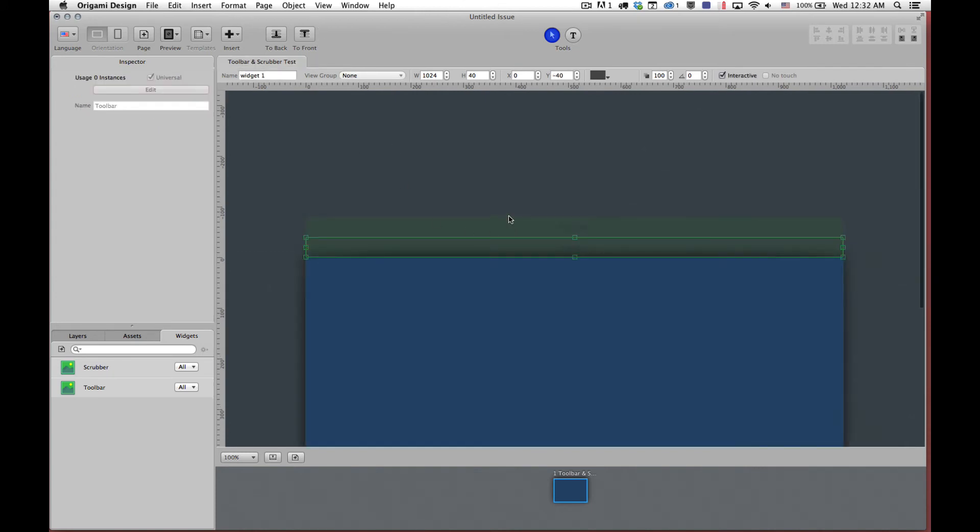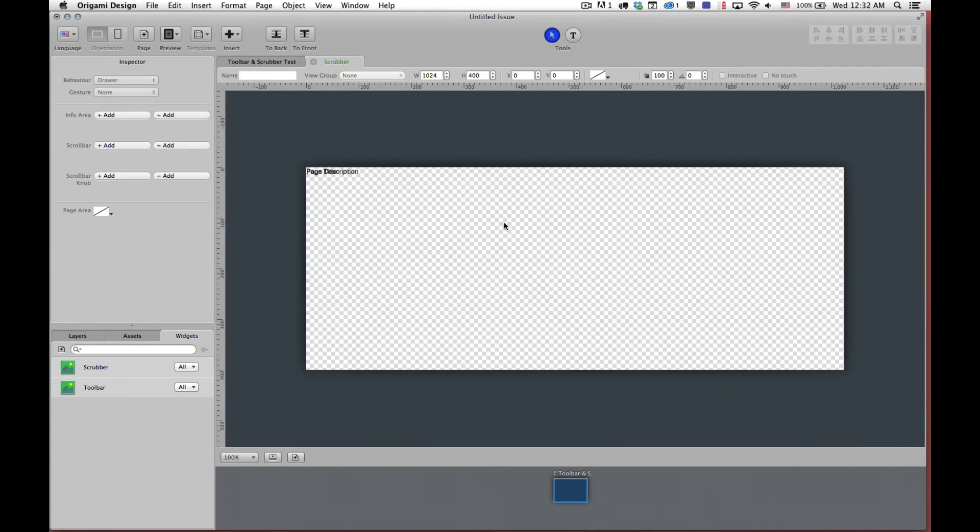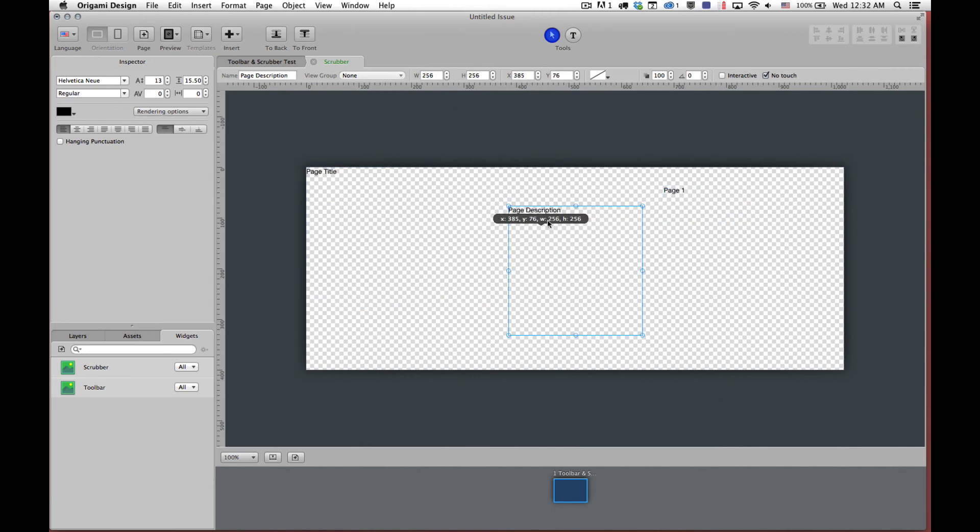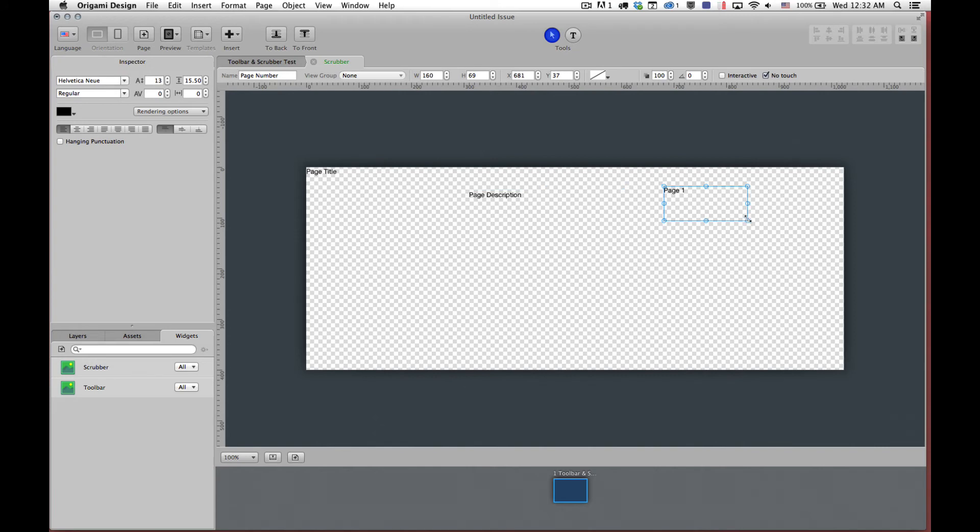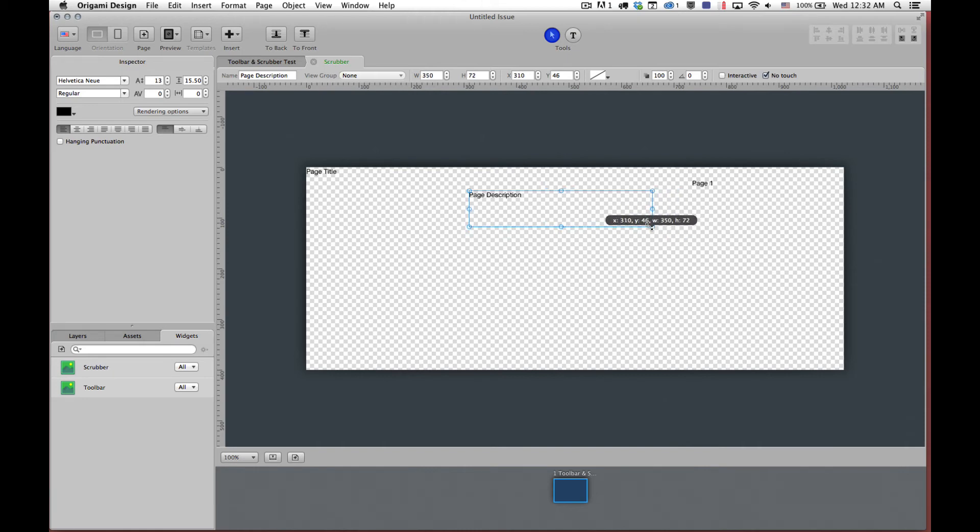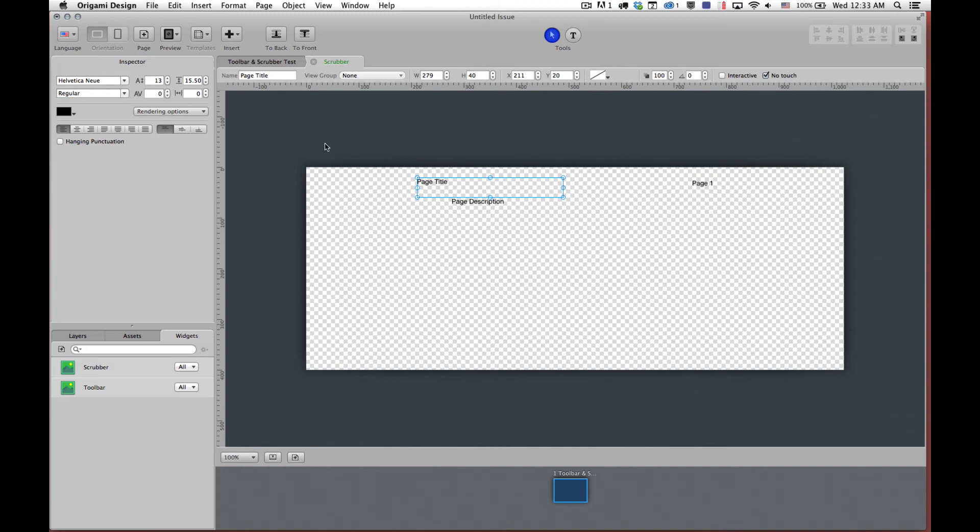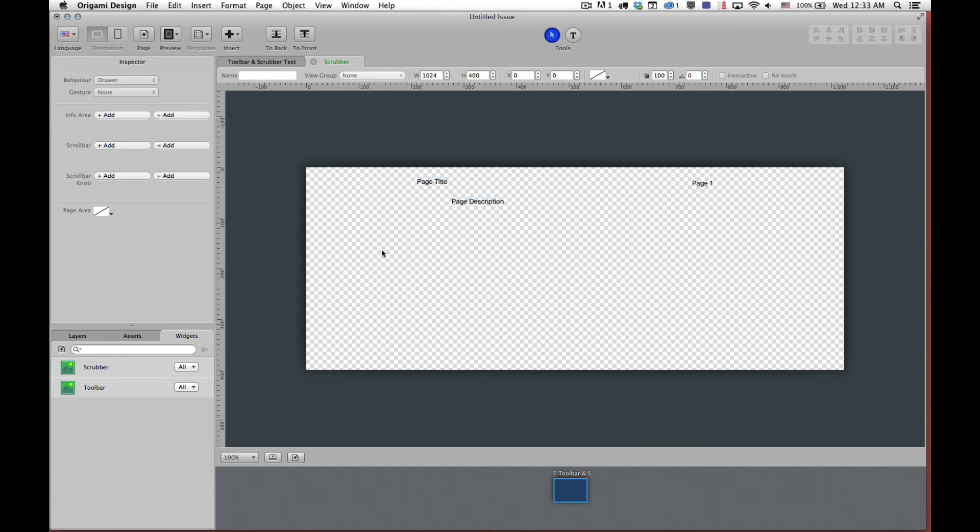We can close that and we can double click on our scrubber. So the default state of the scrubber, it will appear with three different text boxes up in the top left corner. First text box is the page number. So it will automatically display the page number that you're on. Second is the page description. So it will automatically display the page description. And finally the page title. These can be laid out anyway and anywhere you want them to be laid out. When you start adding the assets for the scrubber it will put them in the default positioning. That doesn't mean that they have to stay there. You can move them wherever you need to move them.